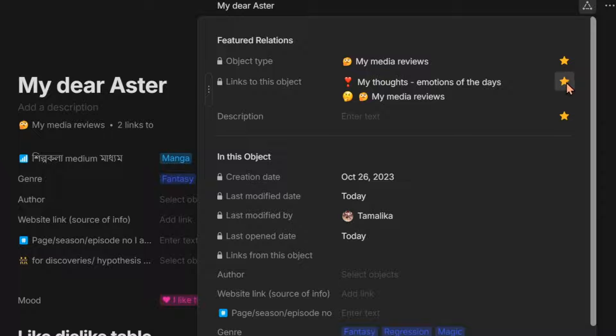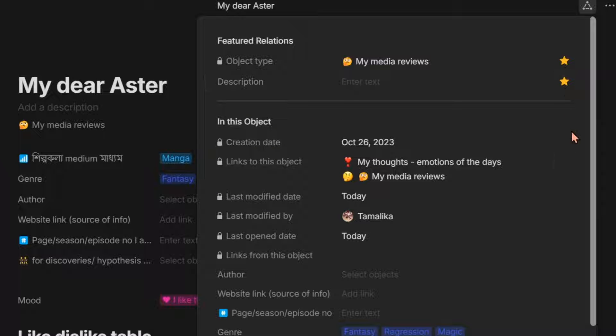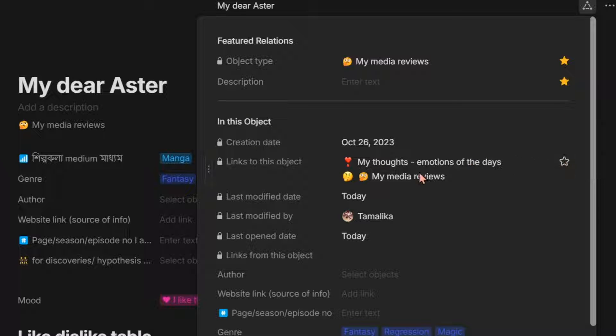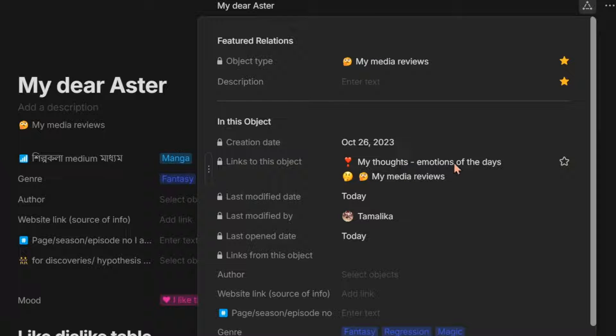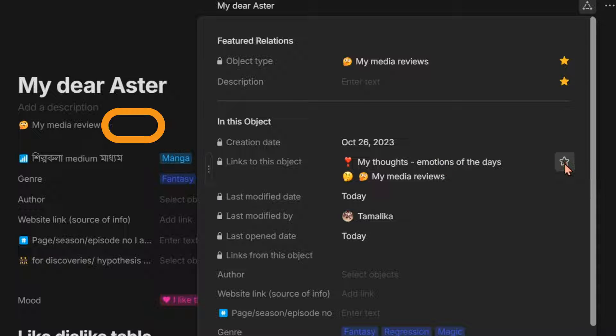Now if we don't want this relation to show up as featured just below the title of our object, then what we have to do is just click this star button. And when this star button is no longer highlighted in yellow, then this will not be shown here. But I like to have an overview of all the connections that an object has, so I'm just going to keep this featured.